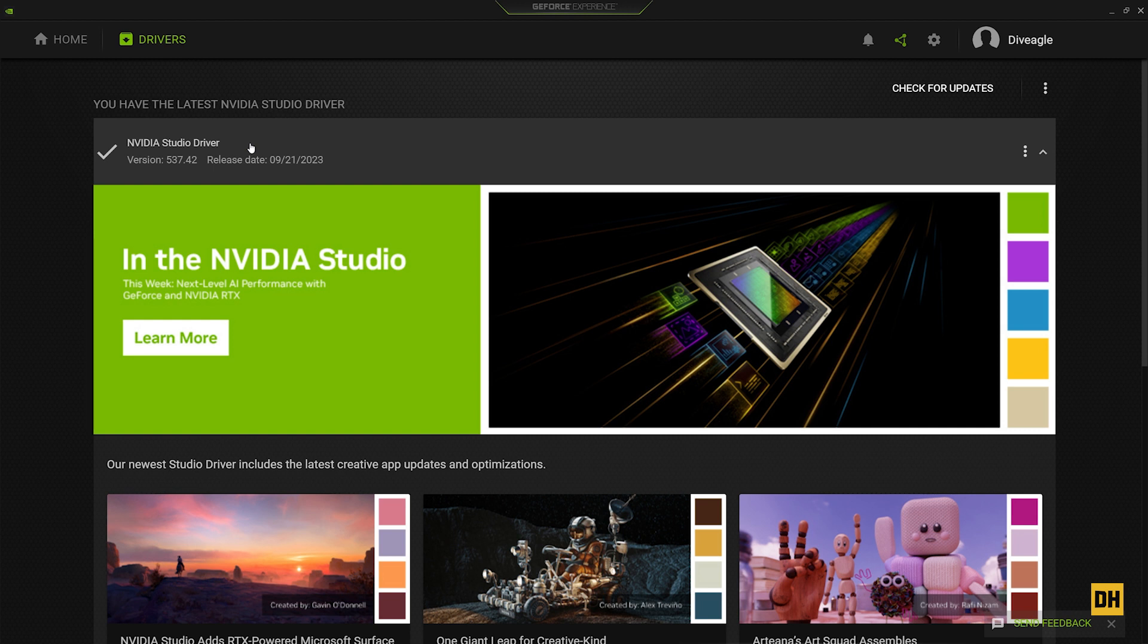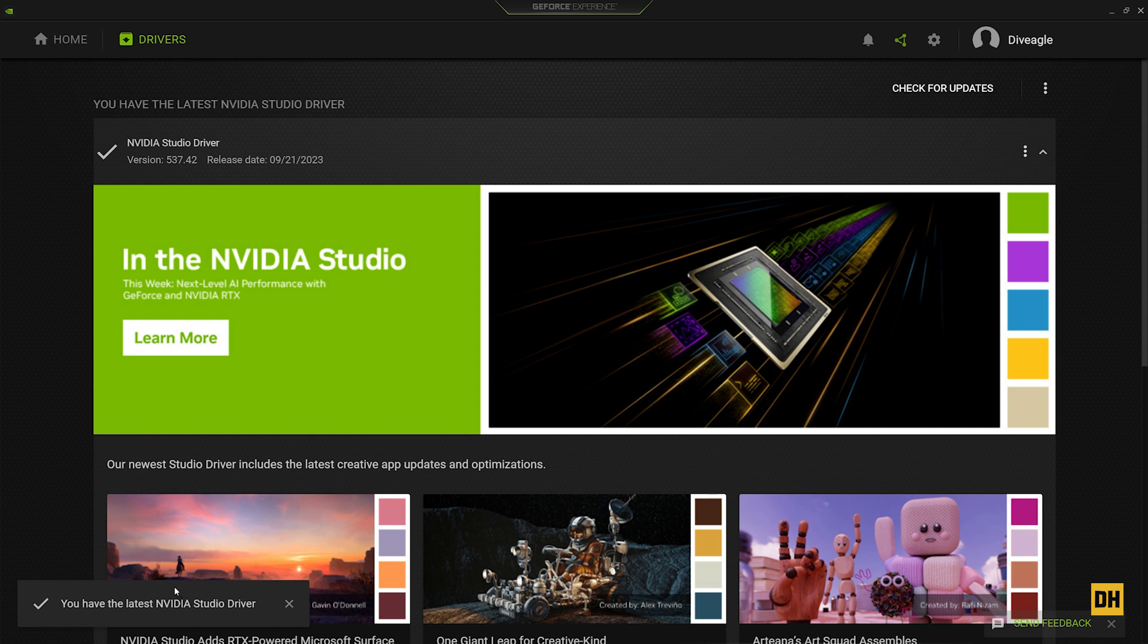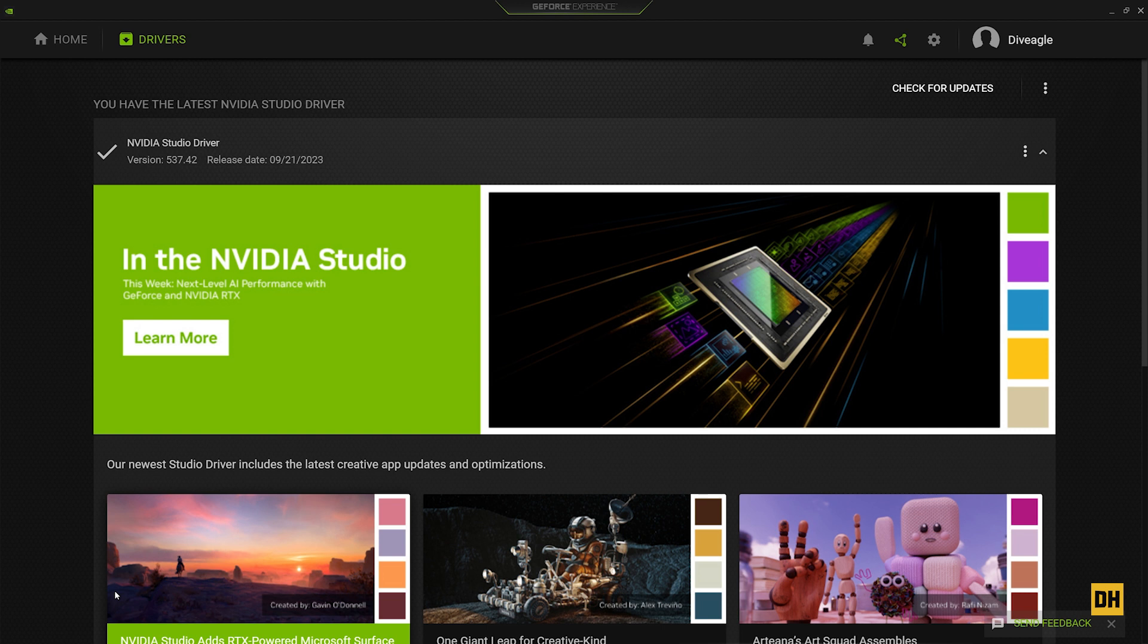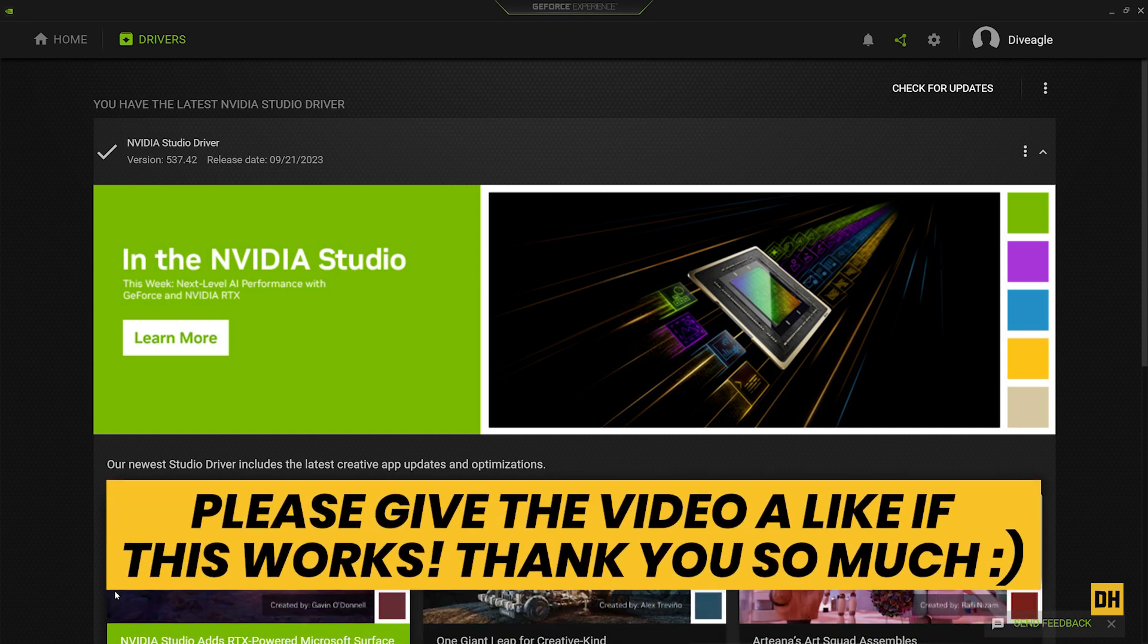Also, you can head over and click on 'Check for Updates.' And while you click this, you'll notice at the bottom of the screen it says 'Checking for Updates,' and then it brings a response that says 'You have the latest NVIDIA Studio Driver.' So that tells you that the NVIDIA drivers on your computer are up to date and you have the latest one.